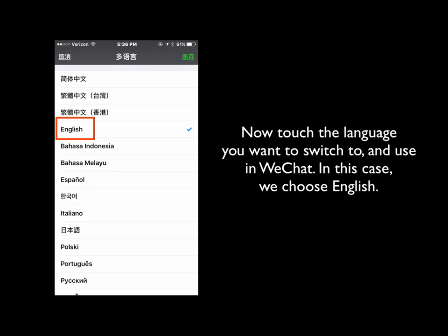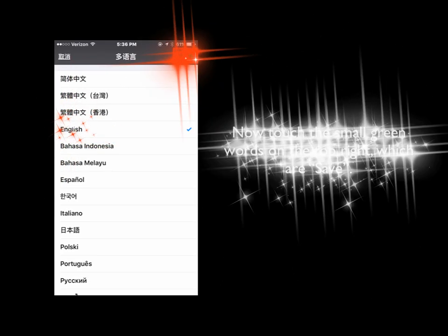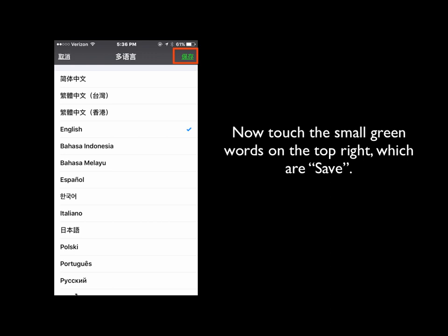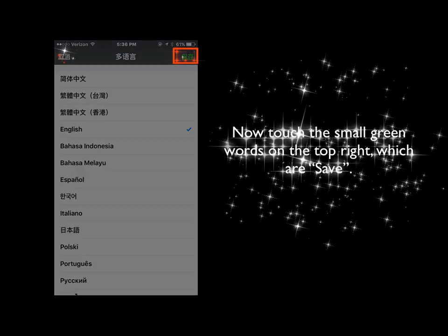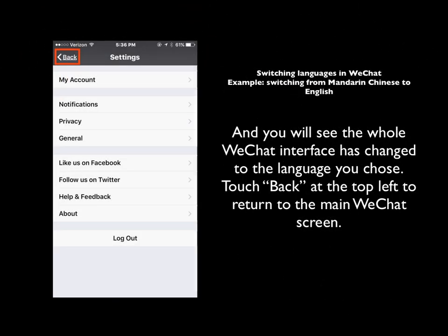From the next screen, select the language you want to switch to. You can scroll down through quite a long list of possible languages. In this case we choose English. Now, right up at the top right, touch the small green words which say Save.